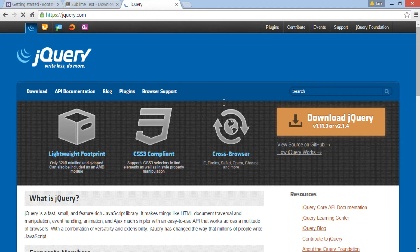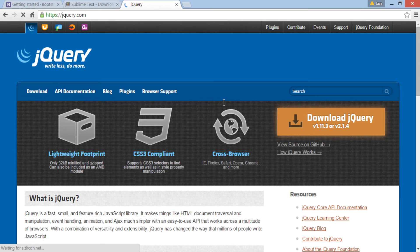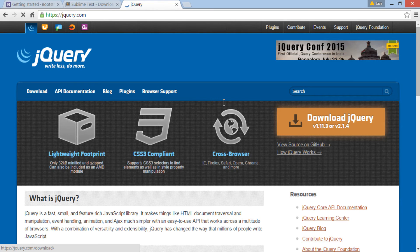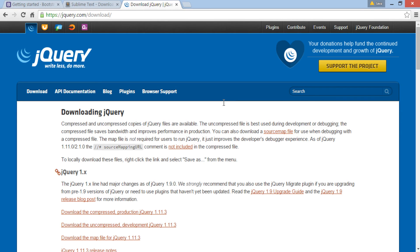On the home page, click on download jQuery button. Now, download the latest compressed jQuery JavaScript file.